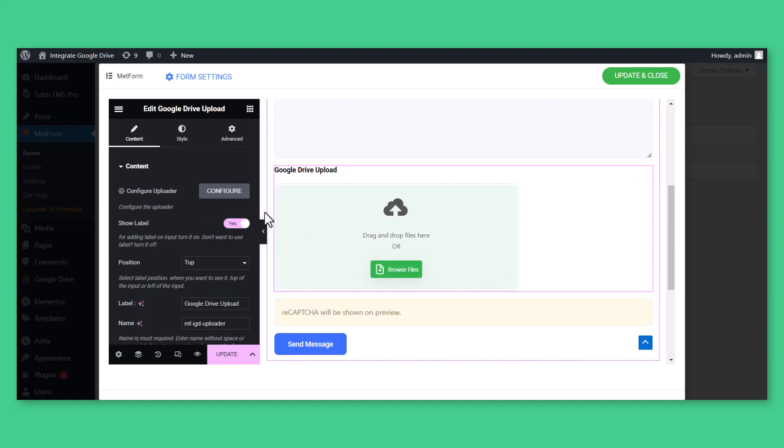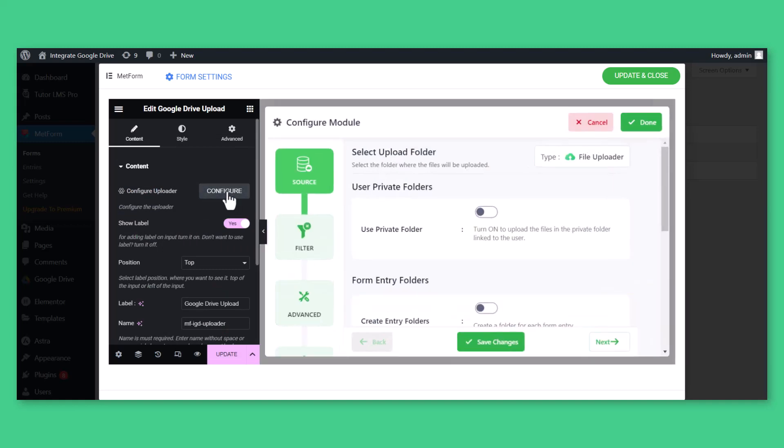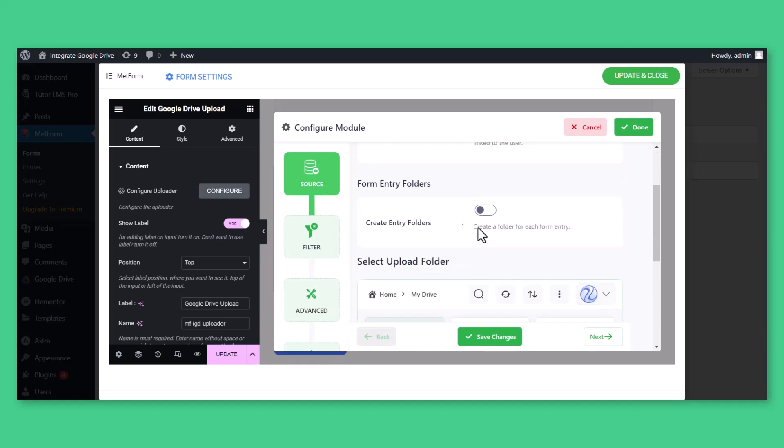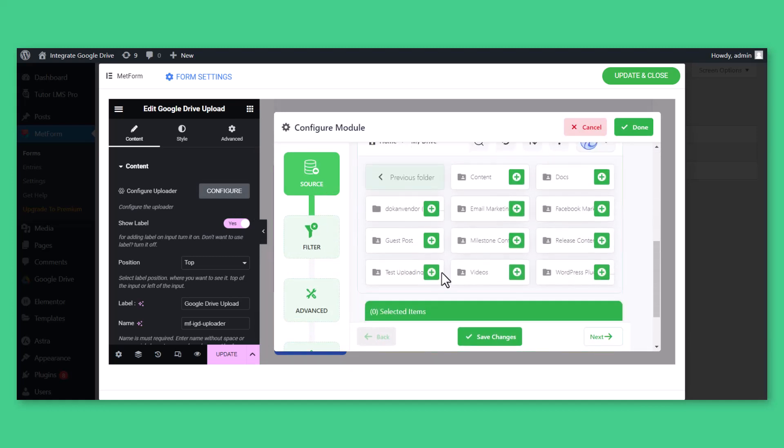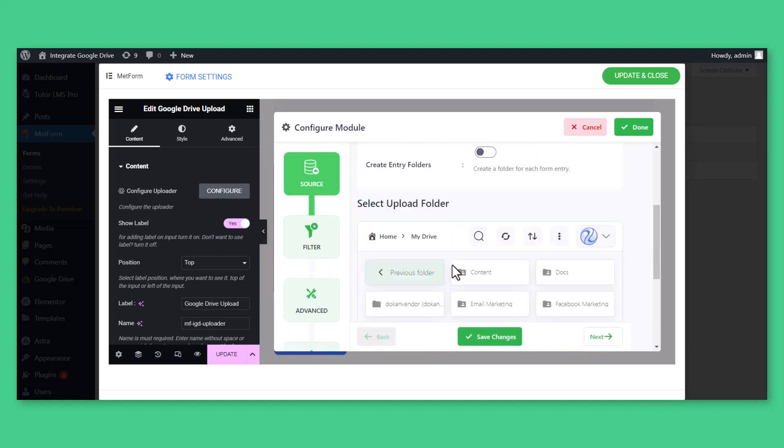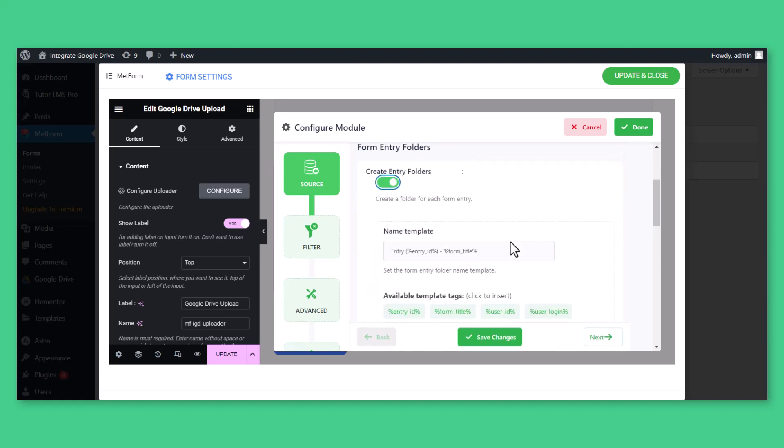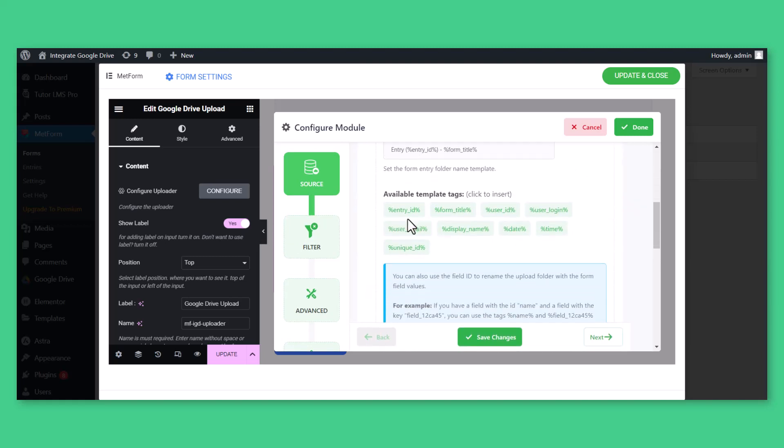Click Configure to set up the form as you need. From the Source tab, select the folder where you want the uploaded files to be stored. Create Entry Folders will create a new folder for each form entry. You can also set the form entry folder name template.